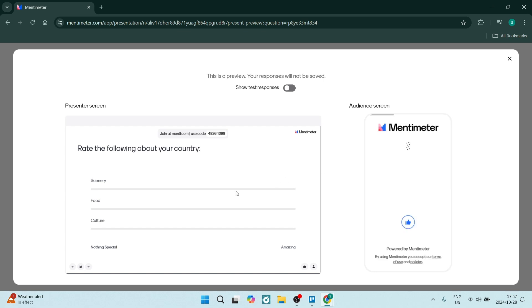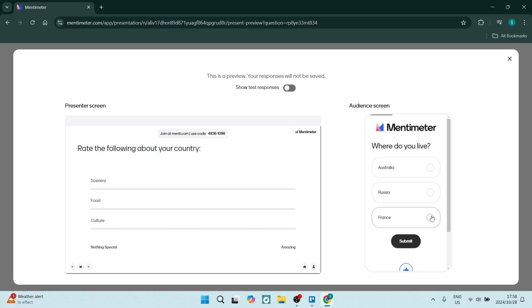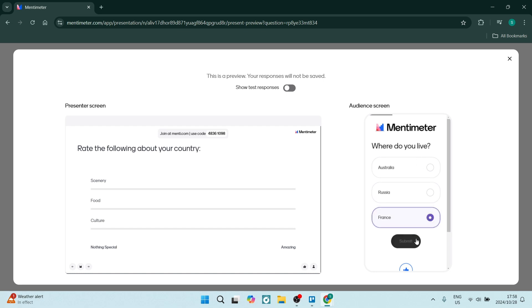Then we come to the second question, which is, where do you live? We are going to choose our option and click on submit.